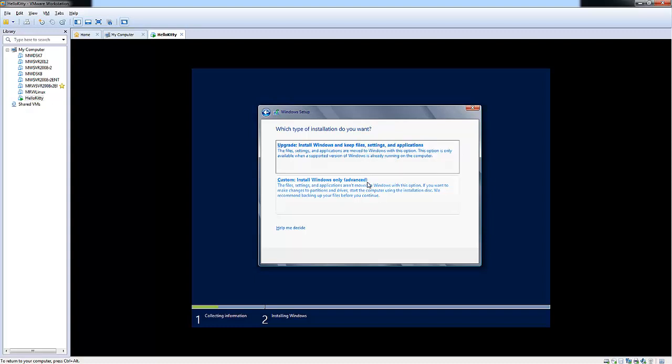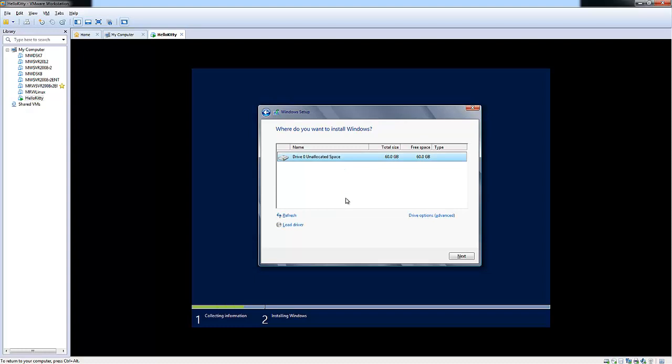Now, because we're spinning off a completely new virtual machine, we'll want to do a custom install Windows only advanced. So let's go ahead and choose that.